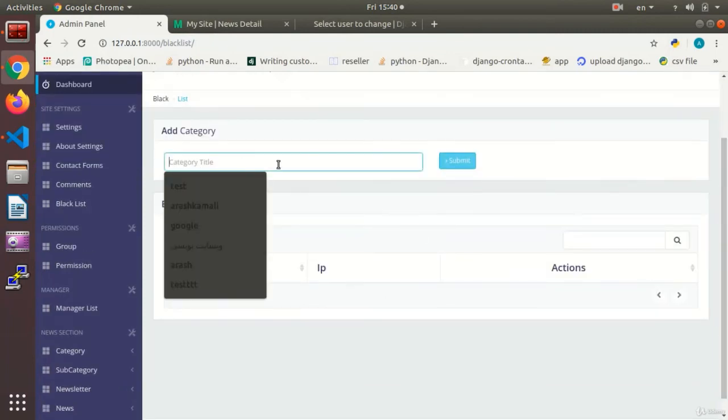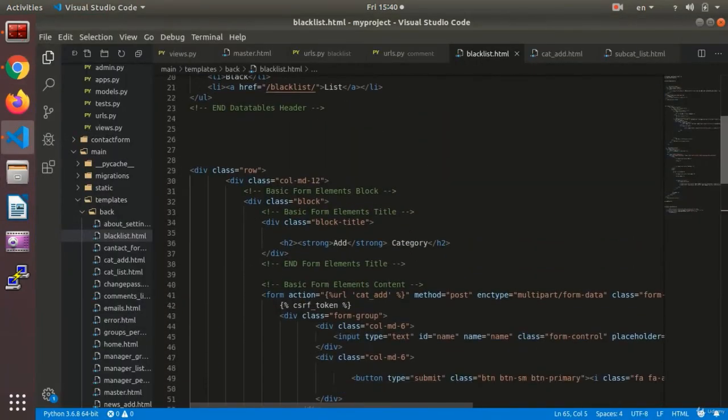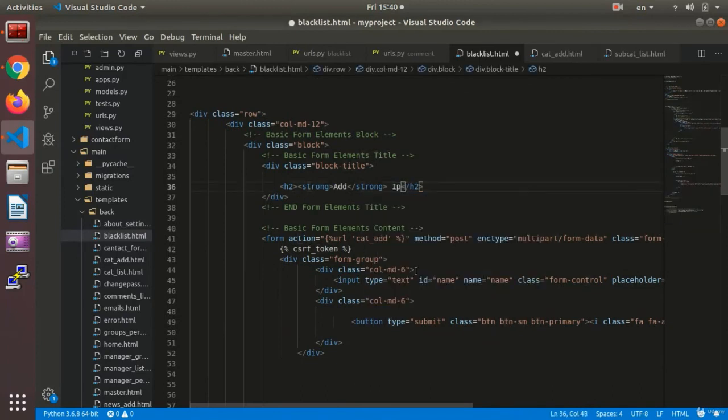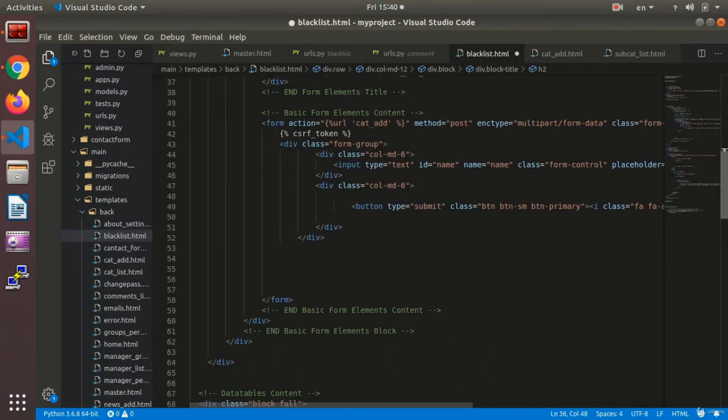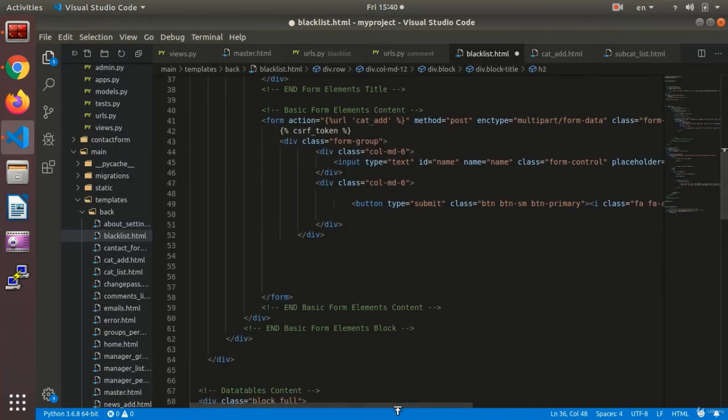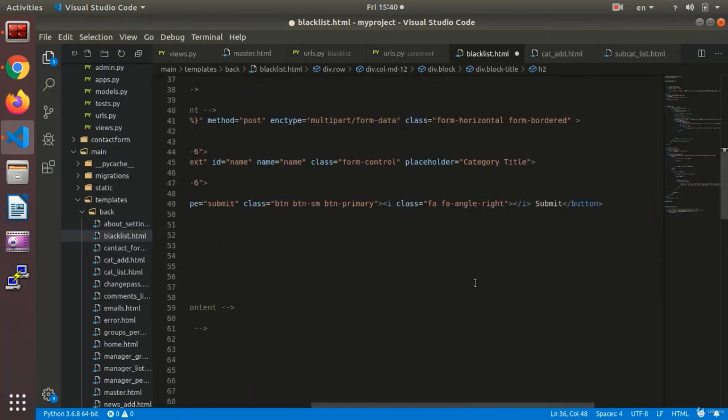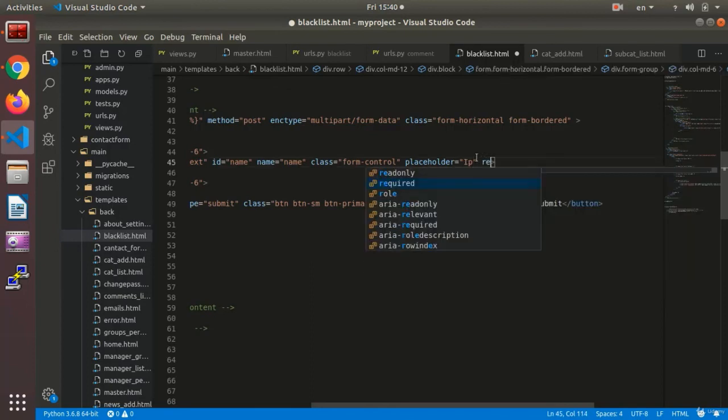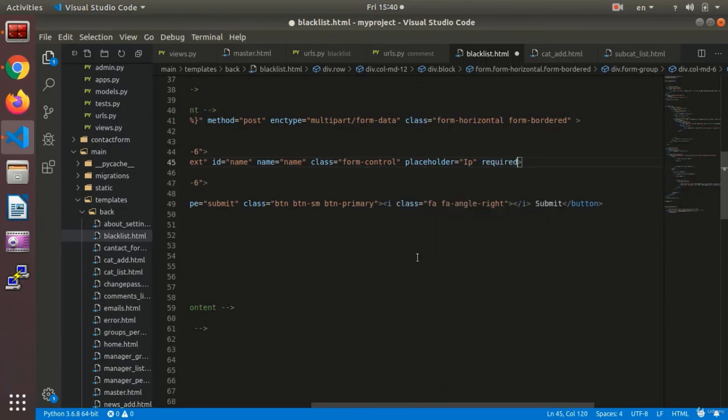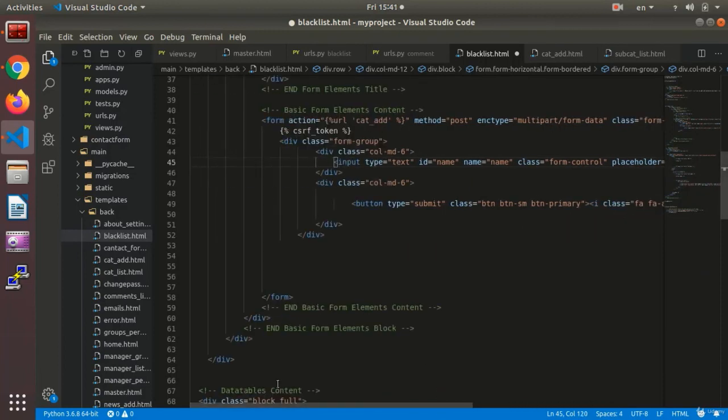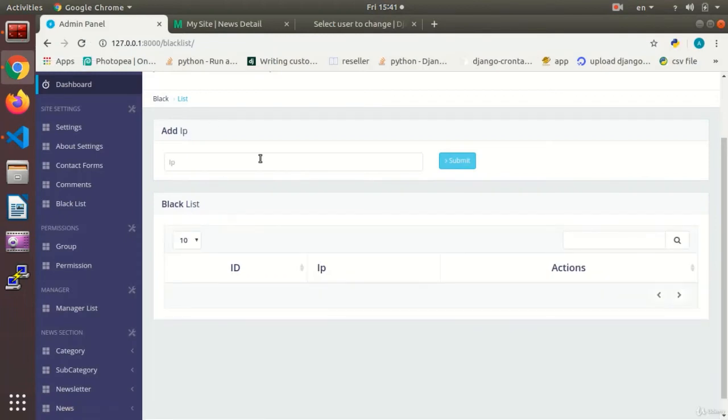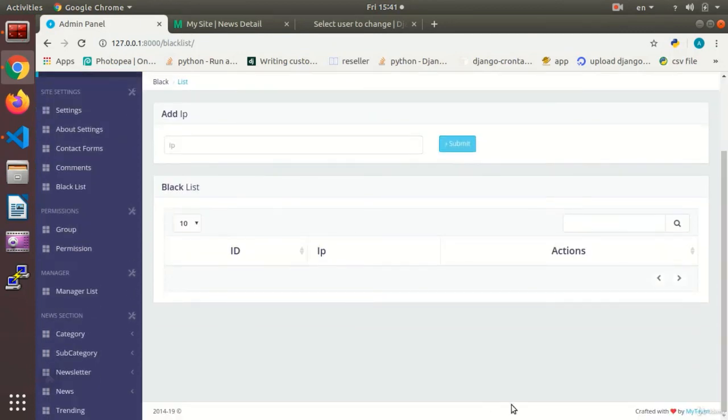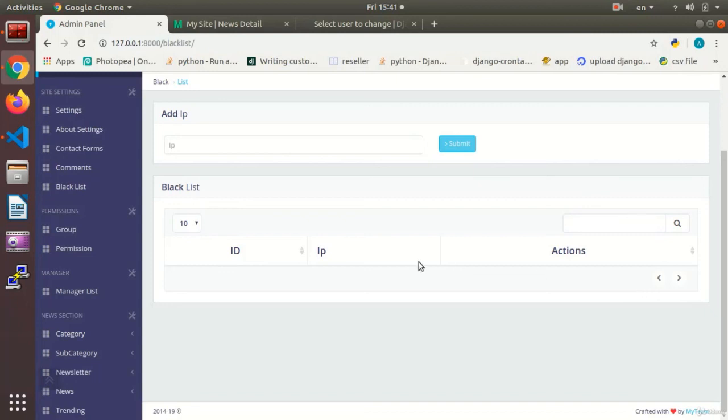Now, here I need to add the IP and then that IP won't be allowed to enter my site. Now I organize the names. Here it would be add IP and the placeholder. It would be IP, required would be activated. It is obligatory. Alright, let's check the appearance of the site. This is how it looks. The IP is added here. And the admin has a delete button so that he can delete the IPs.